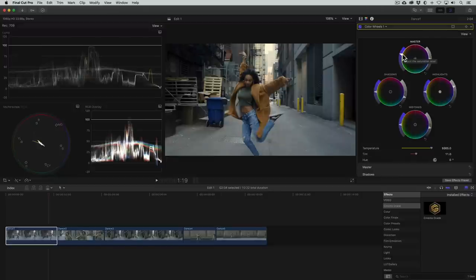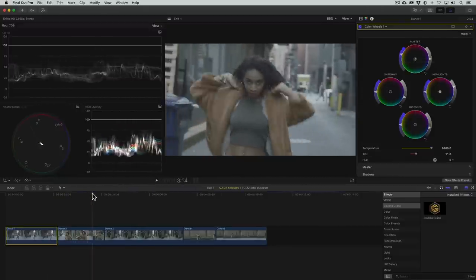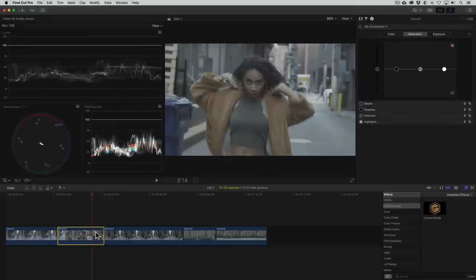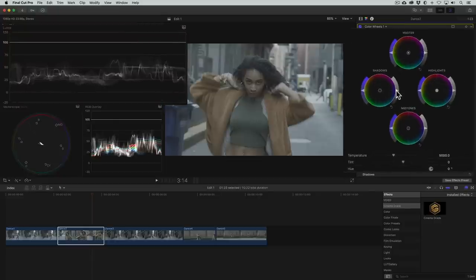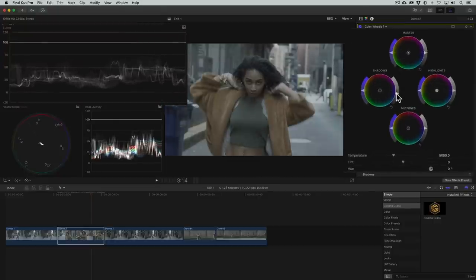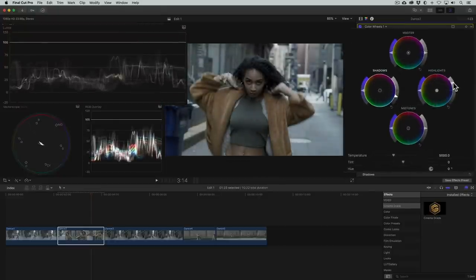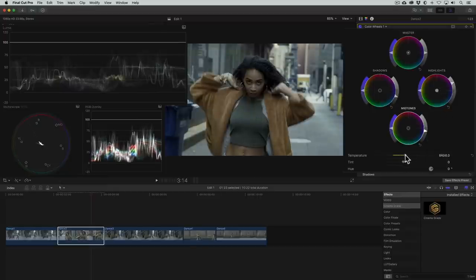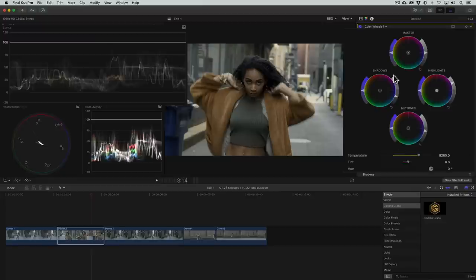Alright, now that our hero shot is color corrected, let's move on. In this next shot we'll repeat the procedure, going for a nice balance of exposure with the shadows, highlights, and midtones controls. The color temperature in the shot looks off too, so again we'll use the temperature and tint controls. Lastly we'll add some saturation.